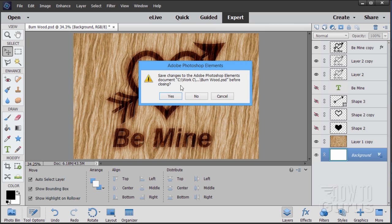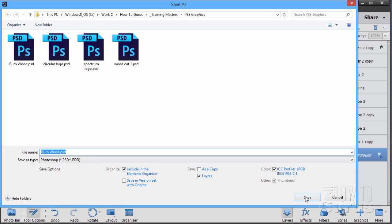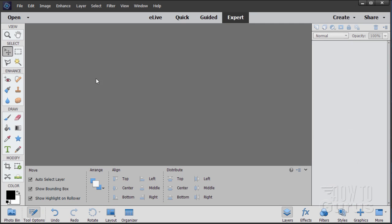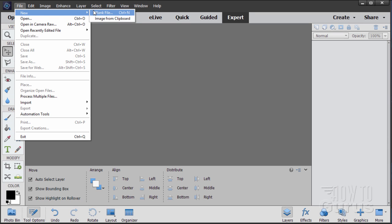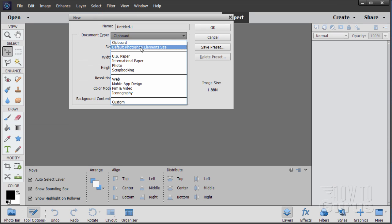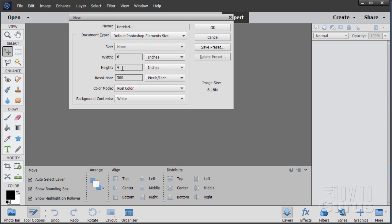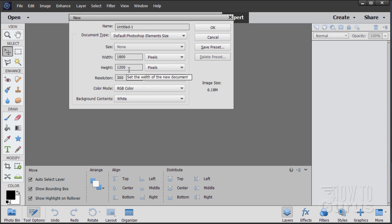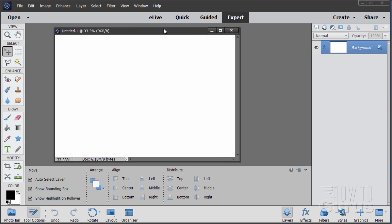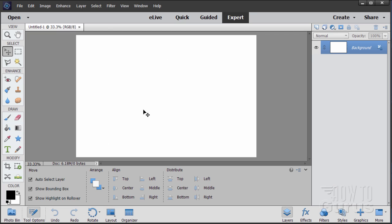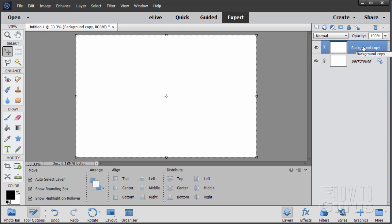Okay, let's see how this is done. I'm going to close that out of the way and start with a brand new file. File > New > Blank File, and we'll start off with the default Photoshop Elements size — that's 6 by 4 inches, 300 pixels per inch, or 800 by 1200 pixels. The first thing we need to do is the wood grain effect, and we'll start by taking the background layer and dragging it up to the new layer button to create a copy.